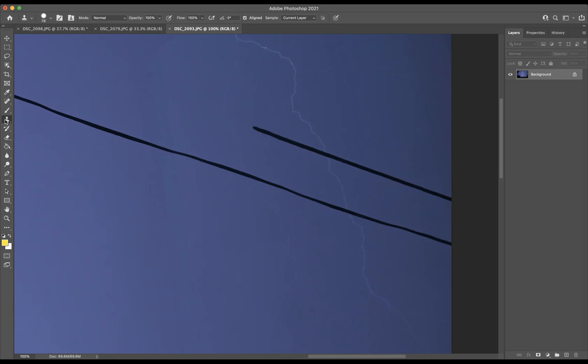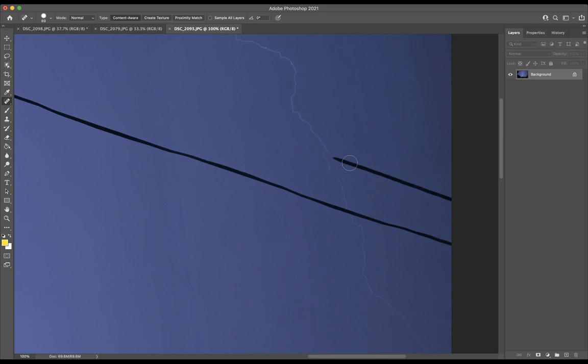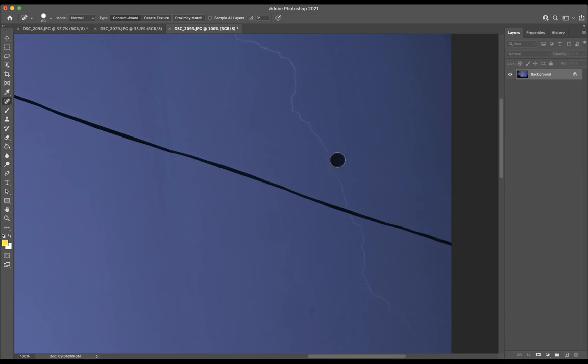Now here it's hard to see this one, but again, I'm going to go to this clone stamp tool. I'm going to find a sample, I'm going to click on that sample, and I'm going to try to connect that lightning together. Go back to the spot healing brush tool. Get rid of some more telephone wire. Now what you could do is do the telephone wire and then come back to the lightning.